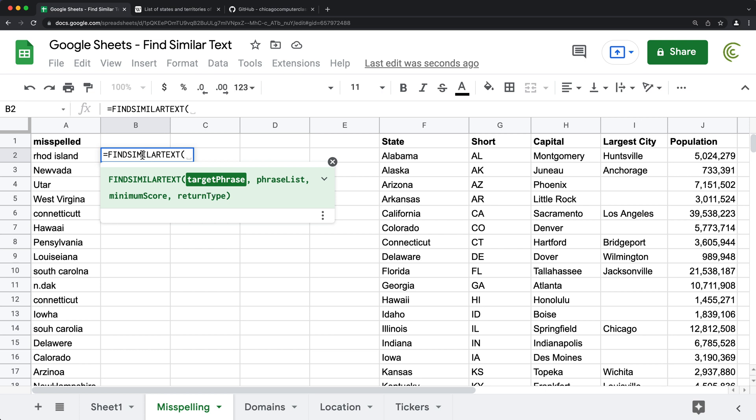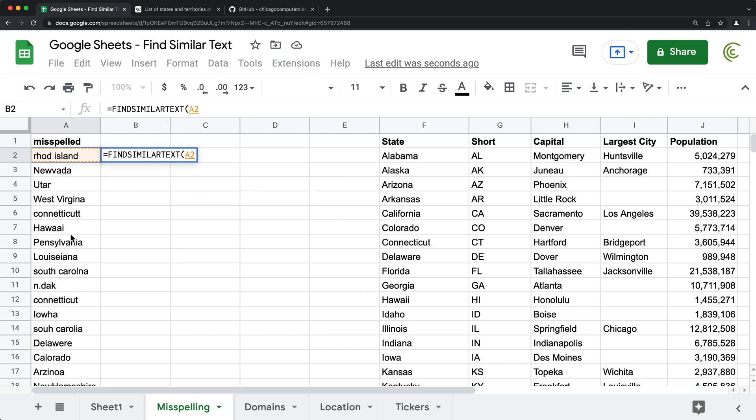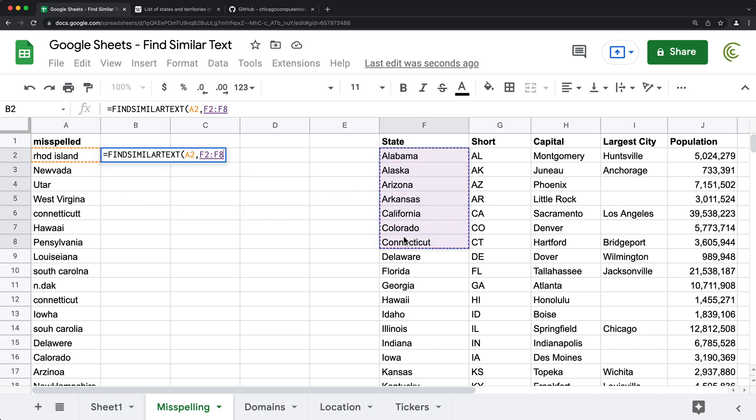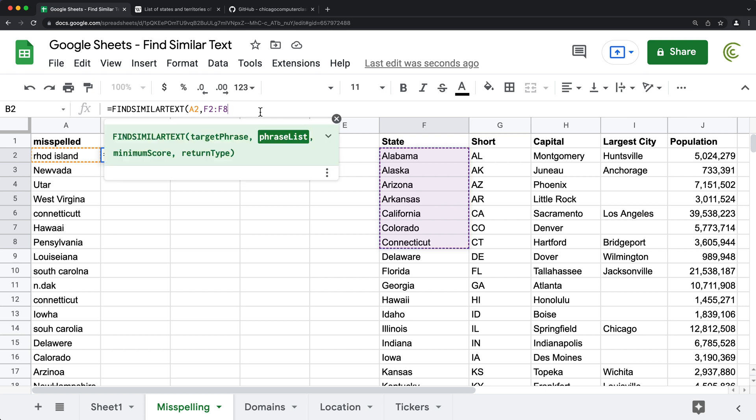So I'm going to do this find similar text, then I'm going to point to this target phrase parameter being this, comma, then I need a phrase list that I'm matching this to. So for that, I'm just going to select this range of states. And I'm going to just drop the end reference to go all the way down. I'm going to press F4 for absolute reference so that range stays in place. You can also just manually do these dollar signs if you want, comma.